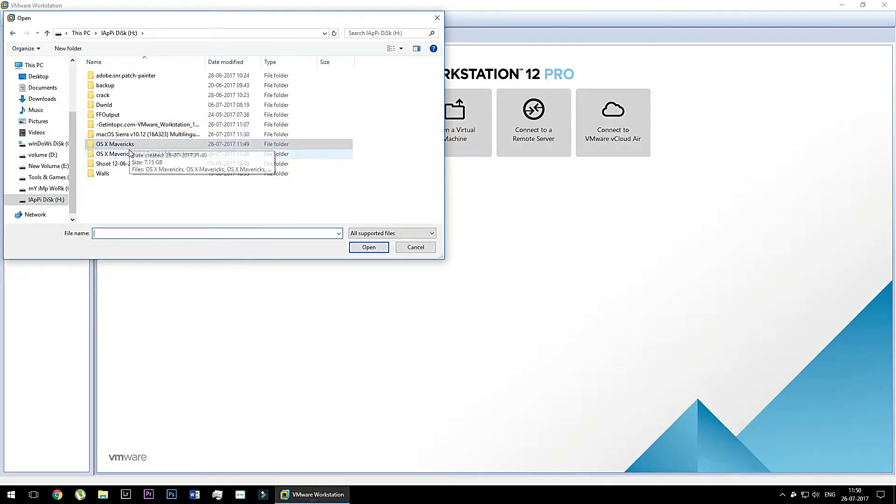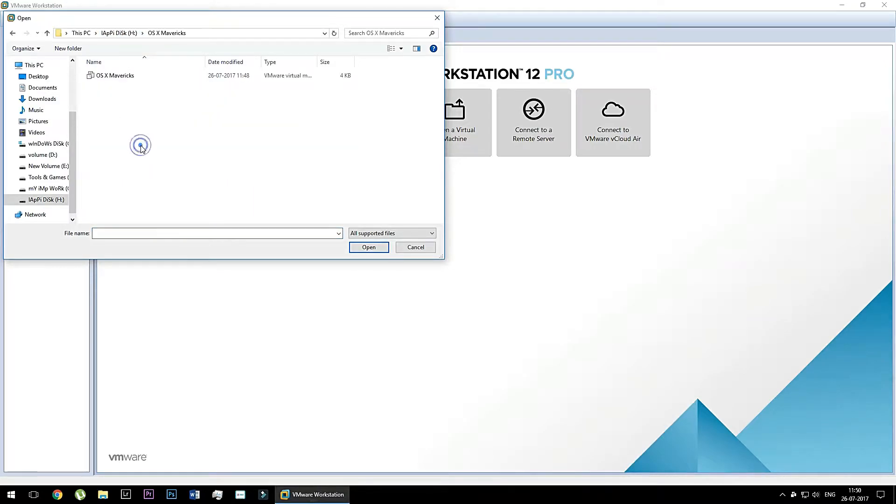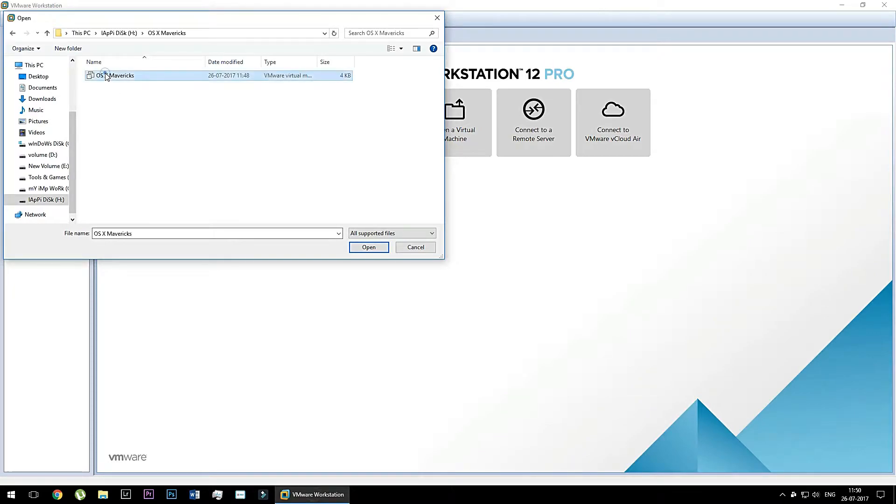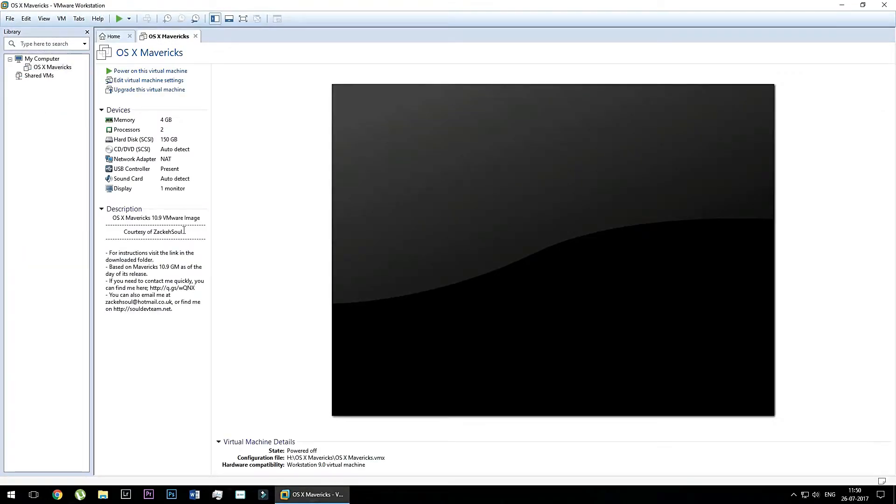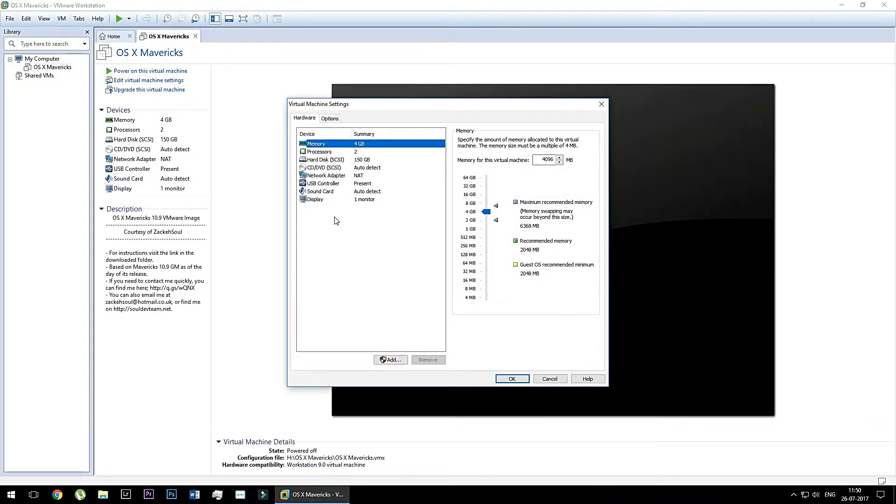And then after the click, you need to locate the downloaded Mac operating system VMware image. So as you can see here, I just selected this VMware configuration file and it's about 4KB. So click open. And now as you can see, these Mac OS open and click the added configurations.